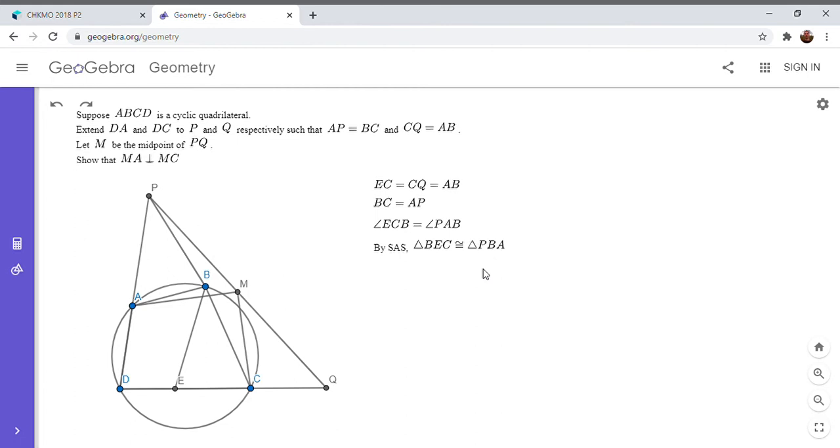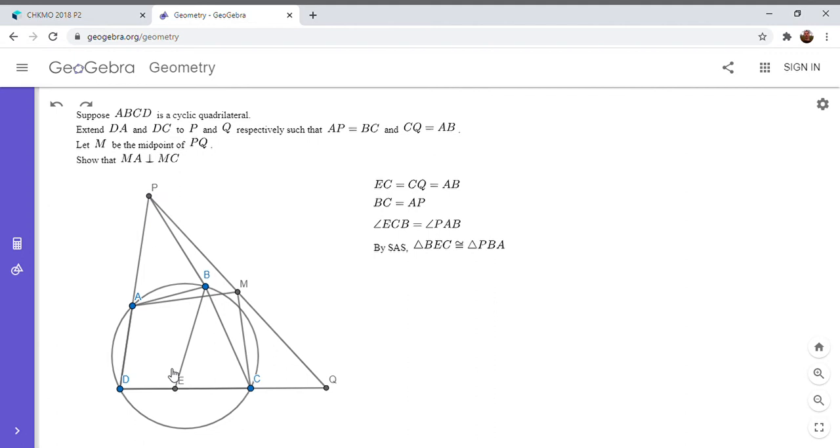But first I'm going to note, since triangle BEC is congruent to triangle BPA, the third side that we didn't mention also has to be equal. So BP has to equal BE. And I'm going to try to take advantage of that in solving this problem. Okay, so BP is equal to BE.